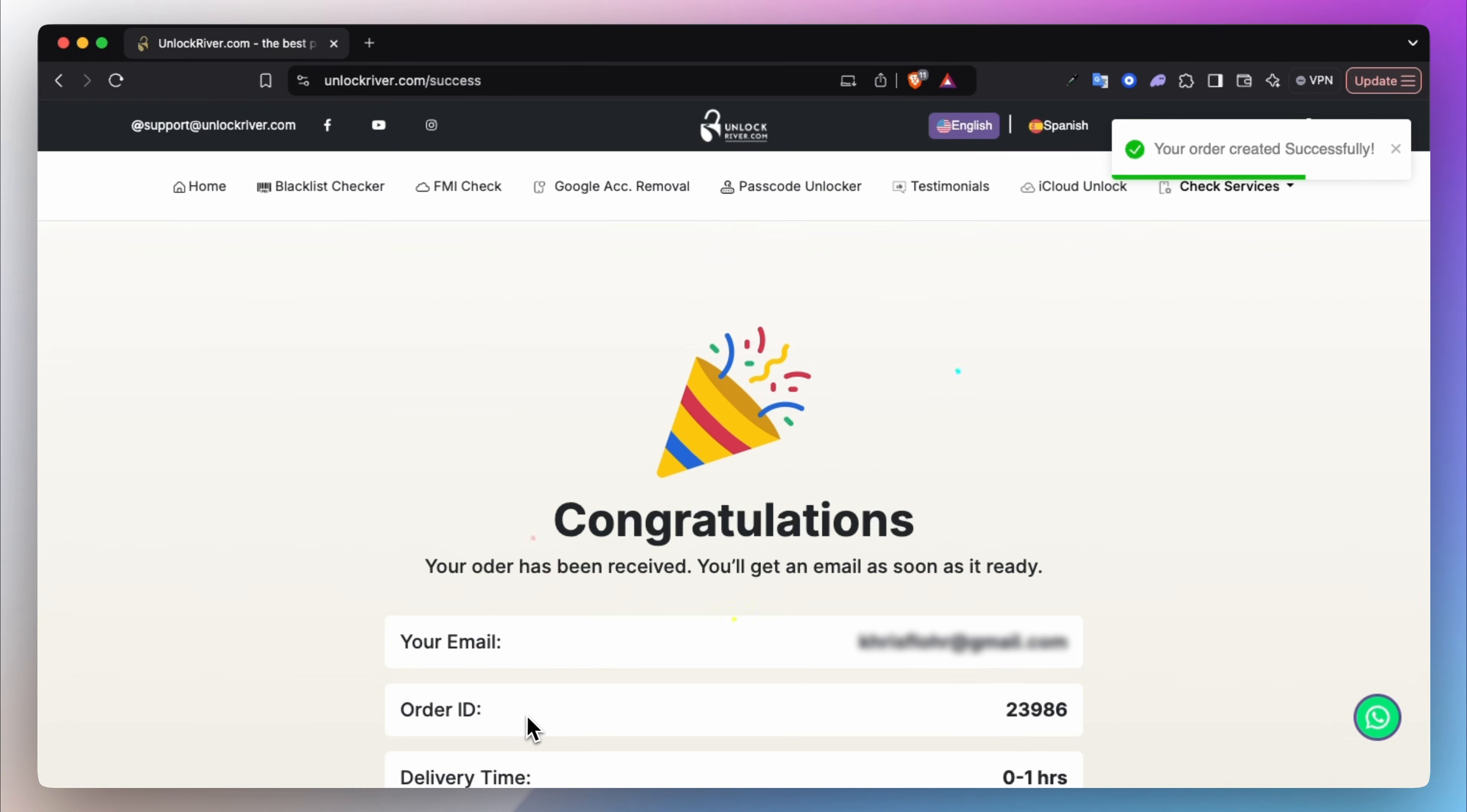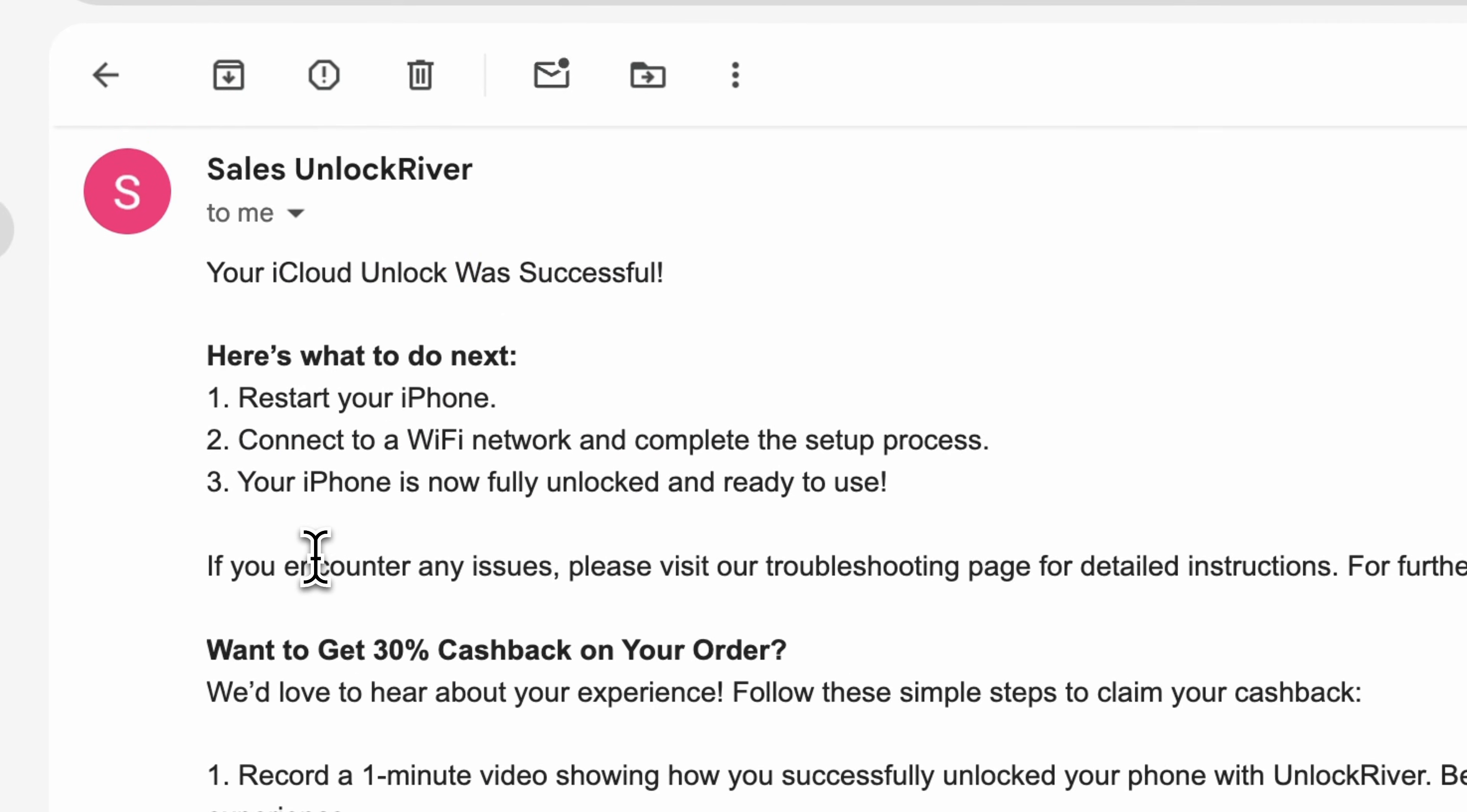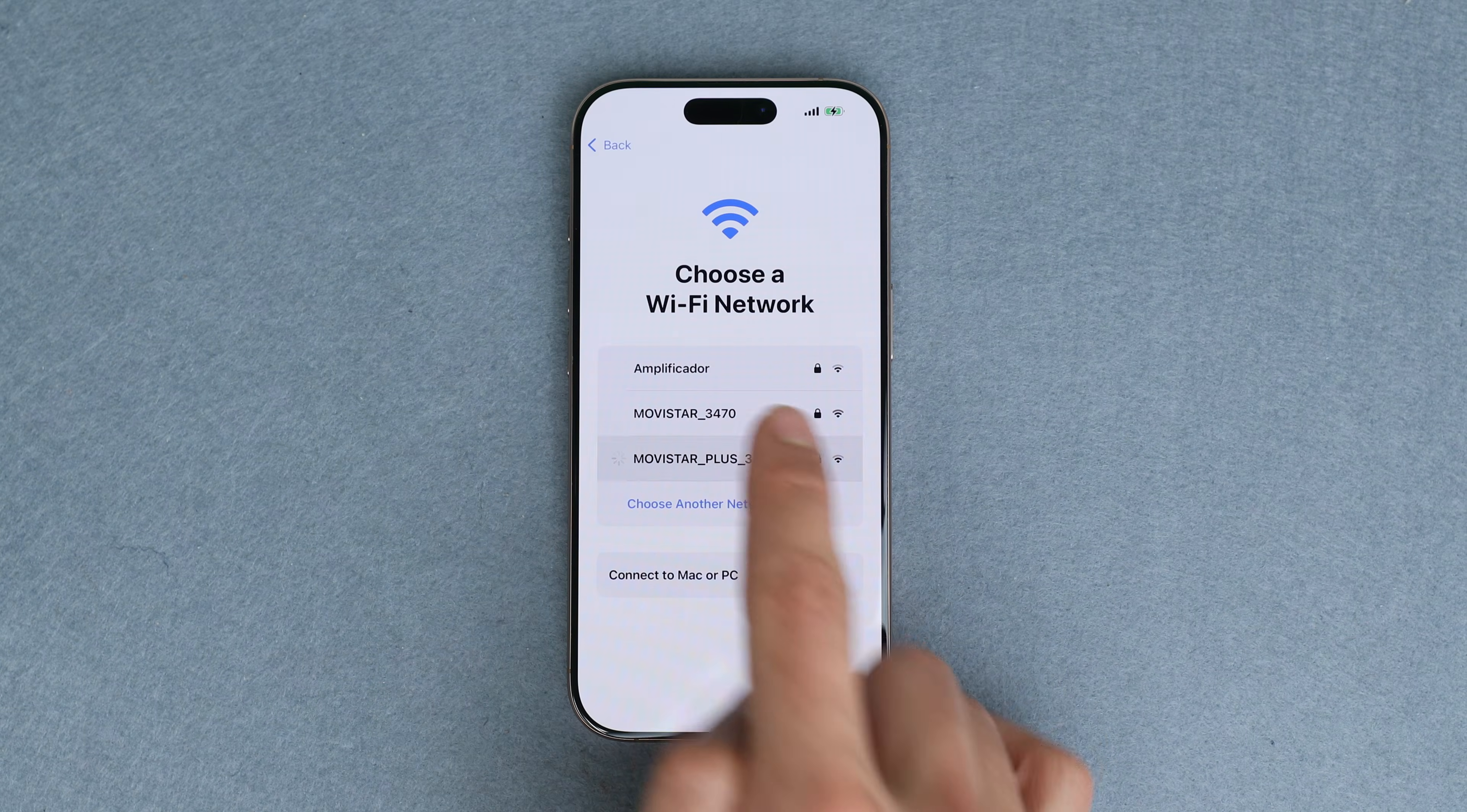After the unlock is complete, you will receive two emails. The first email is the email confirmation and you will receive the second email after the unlock has been successfully completed. The second email should look something like this. It confirms that the iPhone has been successfully unlocked. So once you have received this email, restart your iPhone, and then we simply need to connect it to Wi-Fi.